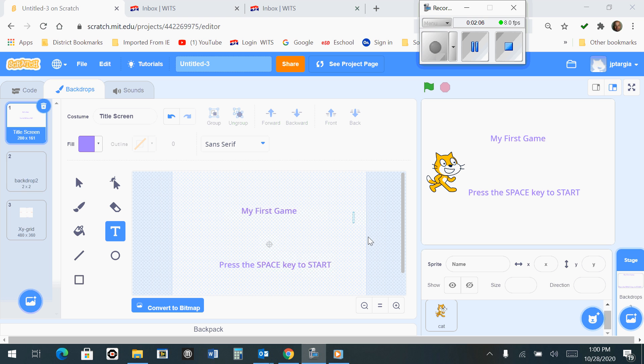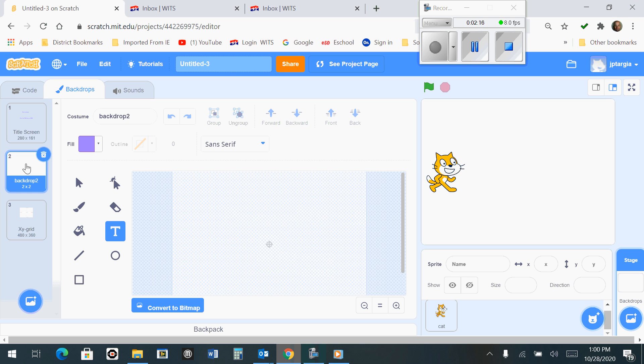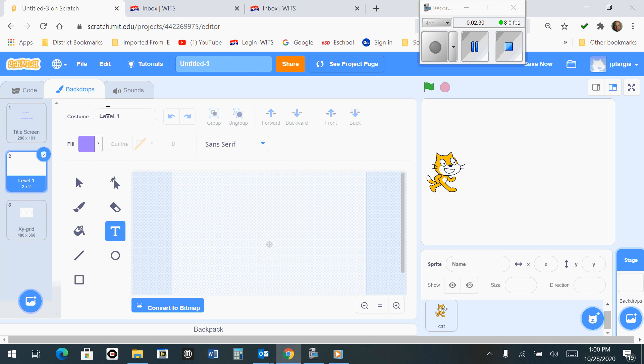Now that our first backdrop is finished, what we want to do is make our second one. The second one is done by simply clicking on backdrop number 2. We're going to change the name of this one from Backdrop 2 to say Level 1.